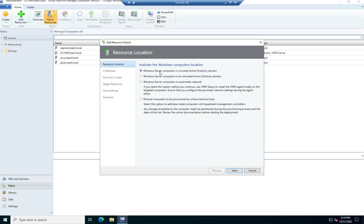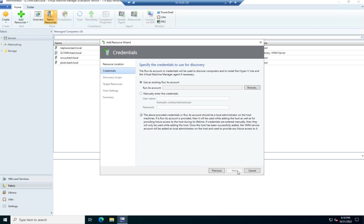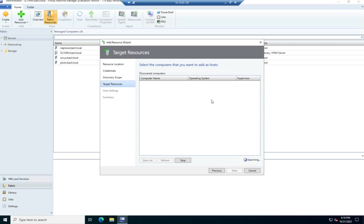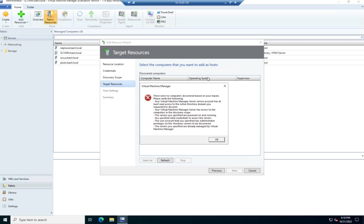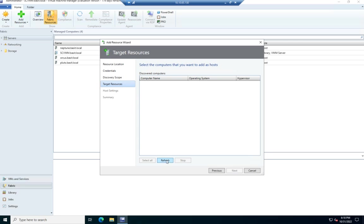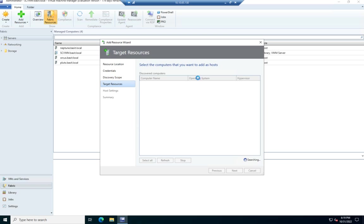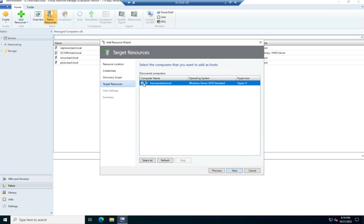So you notice I can do a Windows server in a trusted Active Directory domain and an untrusted on a perimeter network. Physical computers to be provisioned as virtual hosts. I'm going to stick with this one because I'm in the same Active Directory domain. Go ahead and give it my local or my domain administrator account. And then I'm going to put in the name of it. And because I should have name resolution set up, that should find it. We're still searching. We'll see if it finds it here in a second. And it is saying it did not find it. So let me try this by IP address. There we go. I misspelled it. That'll work every single time.